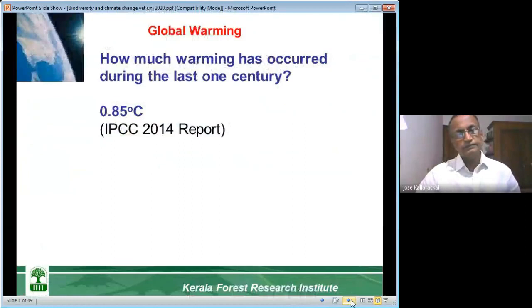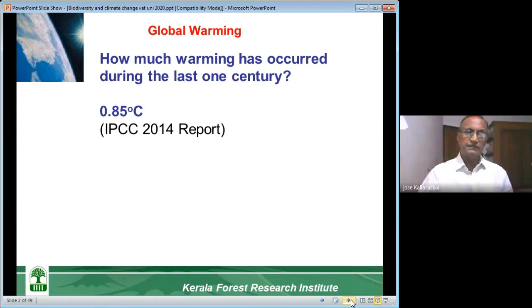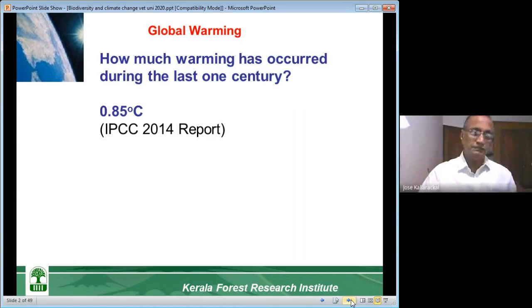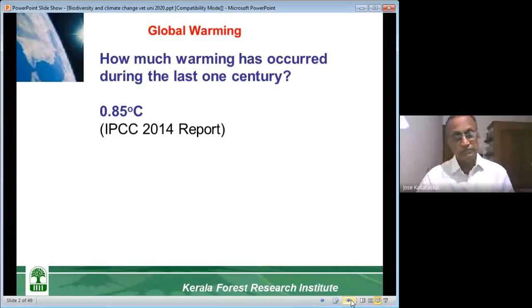Yesterday we saw how much warming has occurred during the last one century — around 0.85 degrees Celsius. According to the IPCC 2014 report, which is the latest fifth report published by the IPCC, IPCC has been publishing reports for the last 15-20 years, warning the world about climate change and what is going to happen. The sixth report is expected to come in 2022.